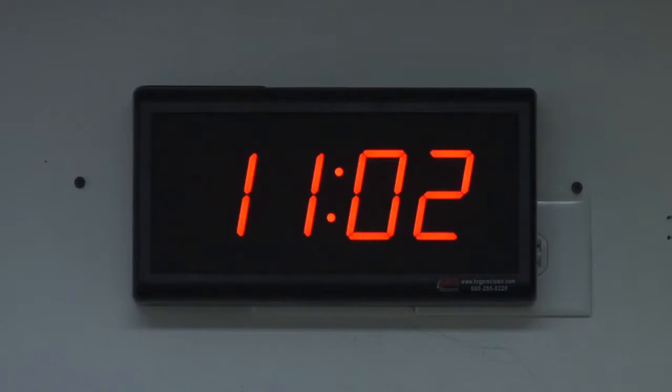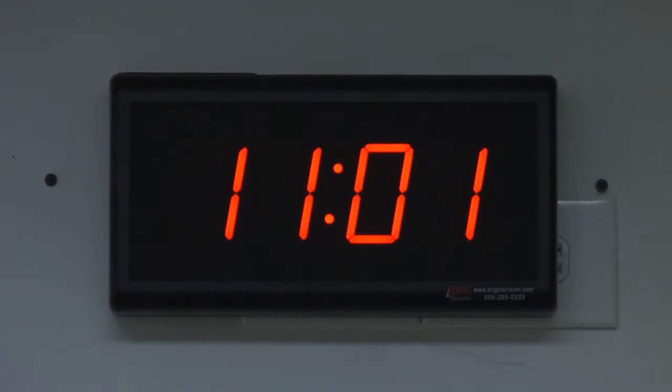This unit is easily viewable from up to 75 feet away. The dimensions of this clock are 11 7/8 inches wide by 6 1/8 inch tall by 2 1/4 inches deep.